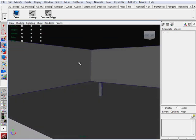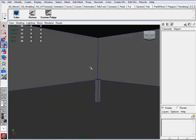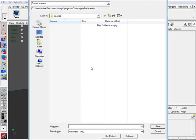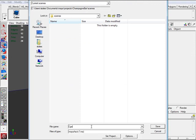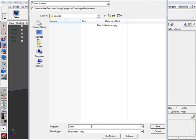So now, save, control save. It's automatically, since we set up a new project folder, it automatically goes to scene. So I am going to save it as Champagne Bar 001.